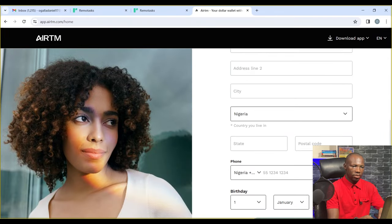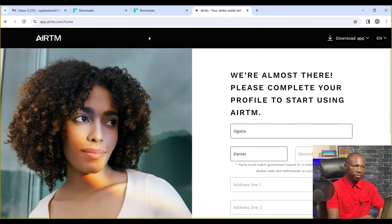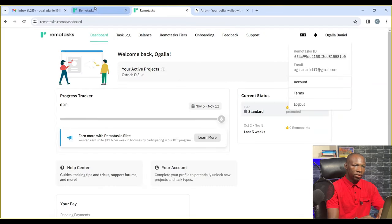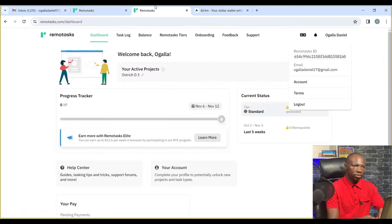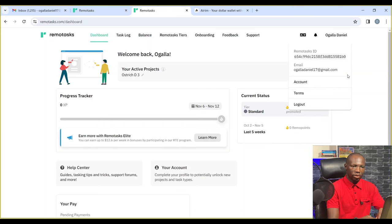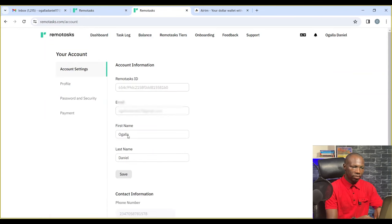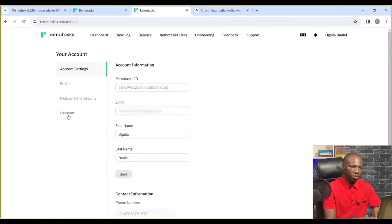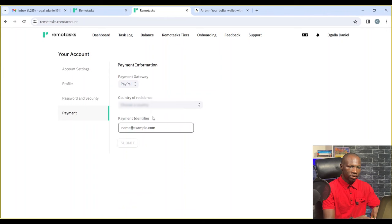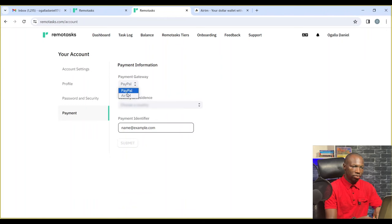Now let's go back to accounts and then payments, and choose Anytime.